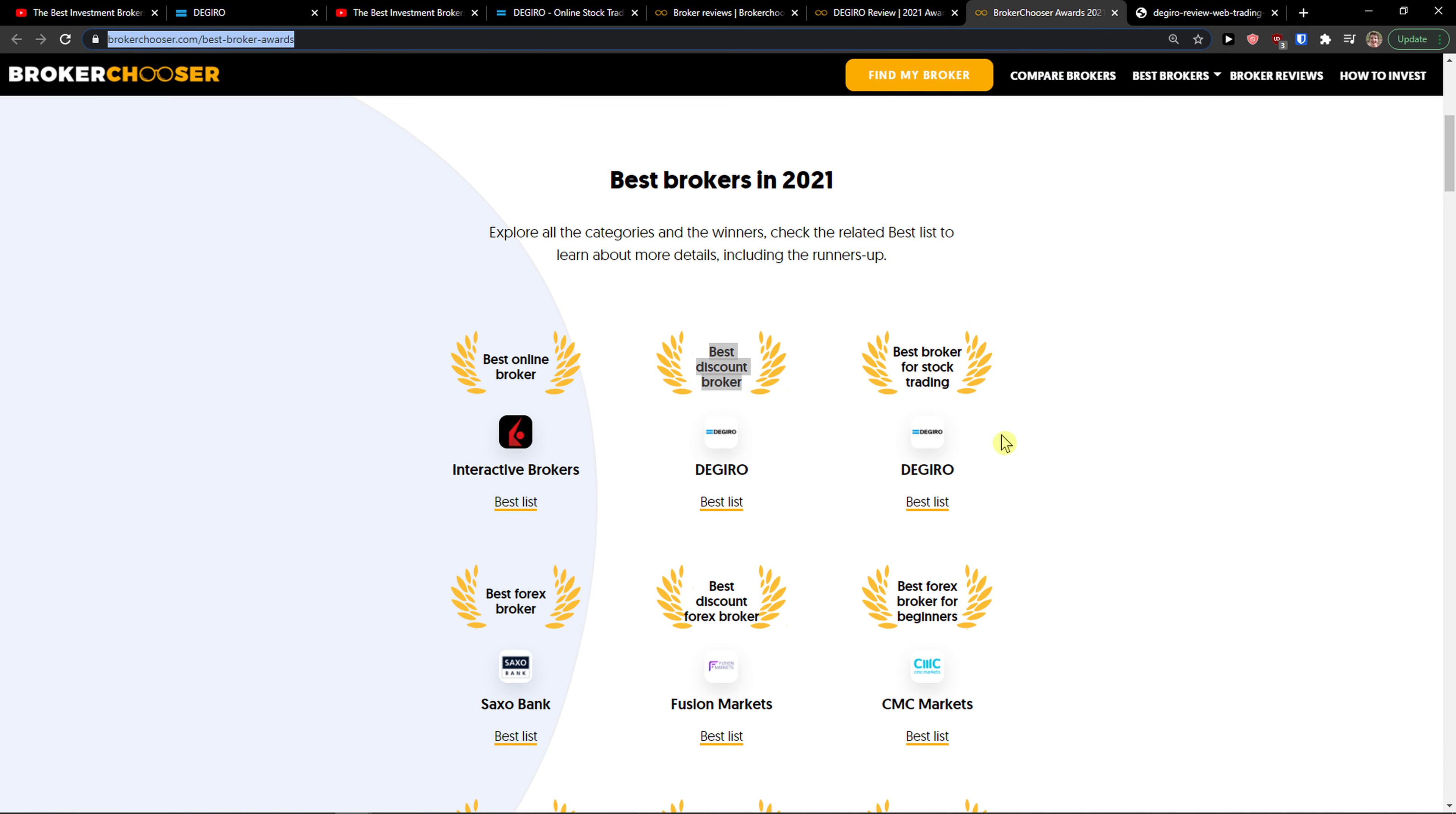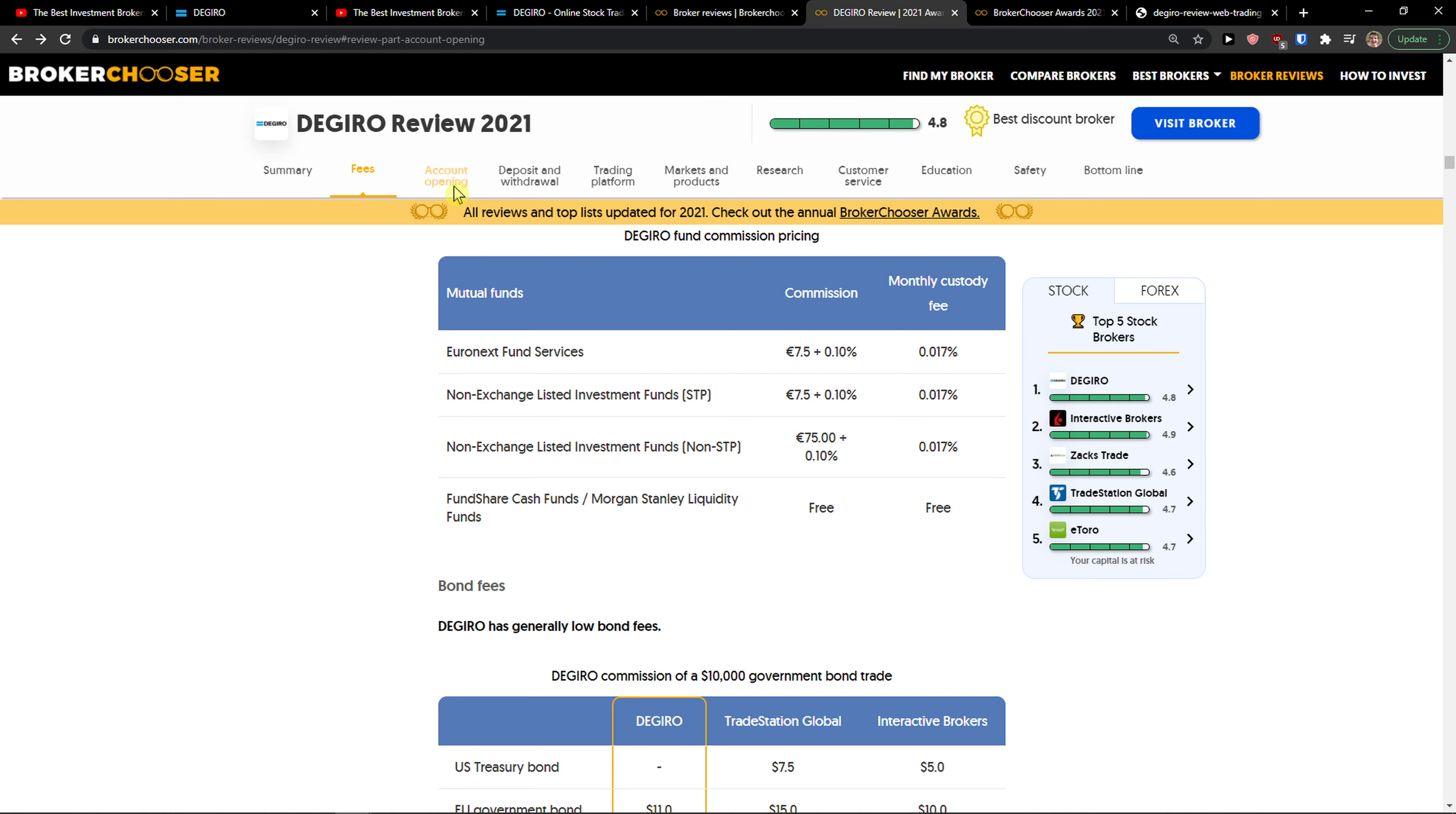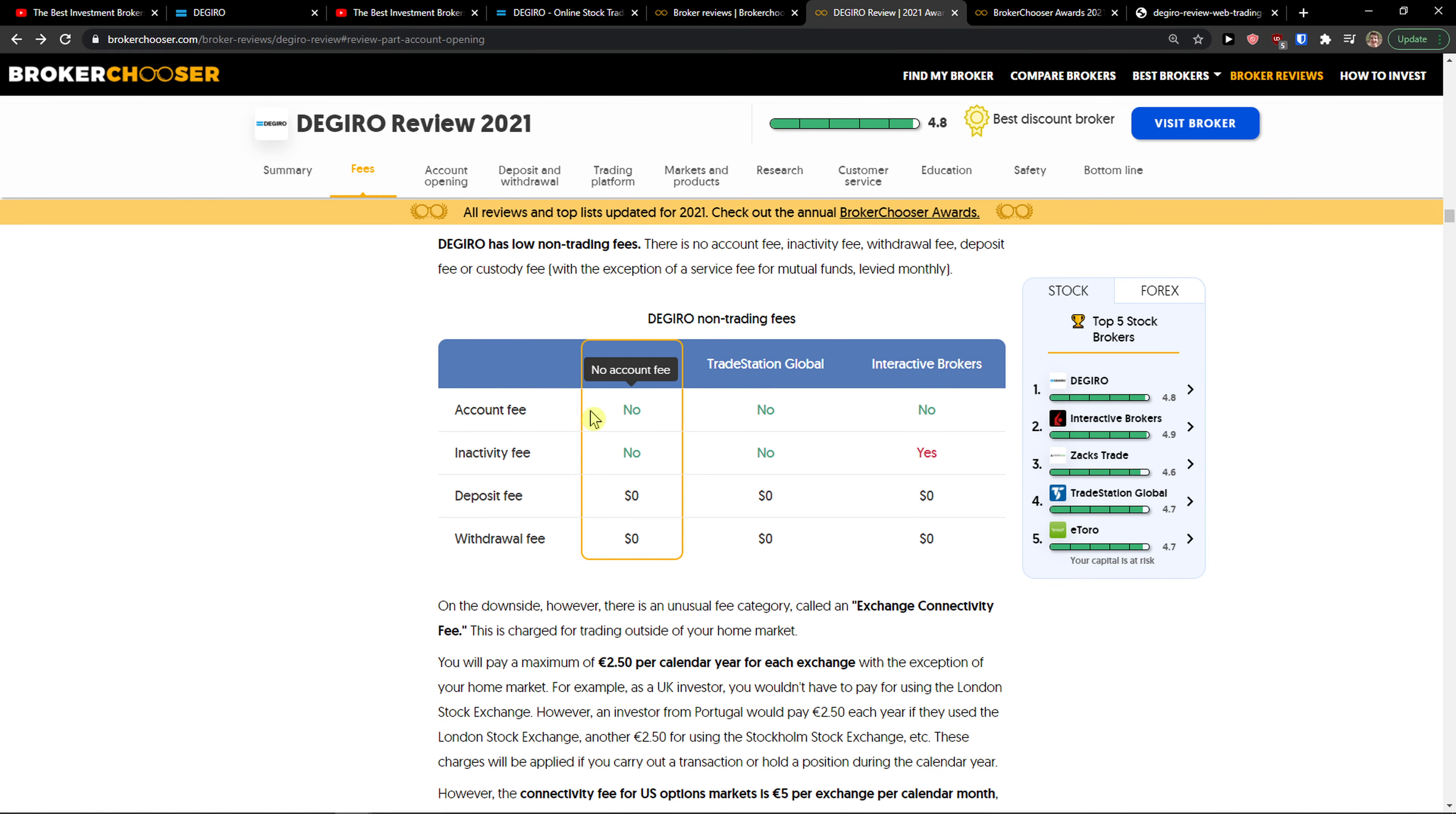Not only did BrokerChooser select DeGiro as the best broker for stock trading and best discount broker, but they also don't have any account fees, inactivity fees, deposit fees, or withdrawal fees.